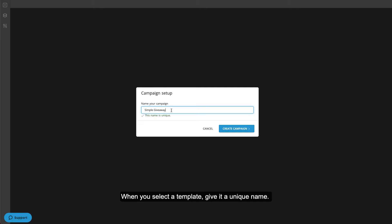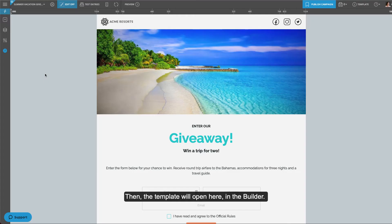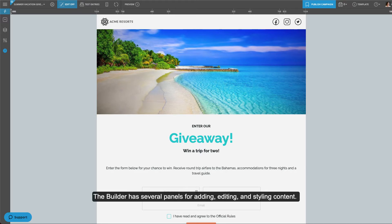When you select a template, give it a unique name. Then the template will open here in the builder. The builder has several panels for adding, editing, and styling content.